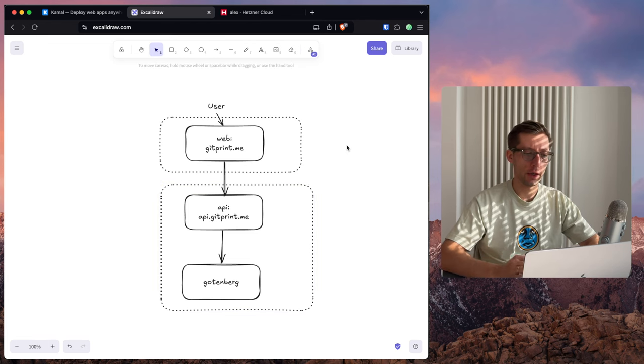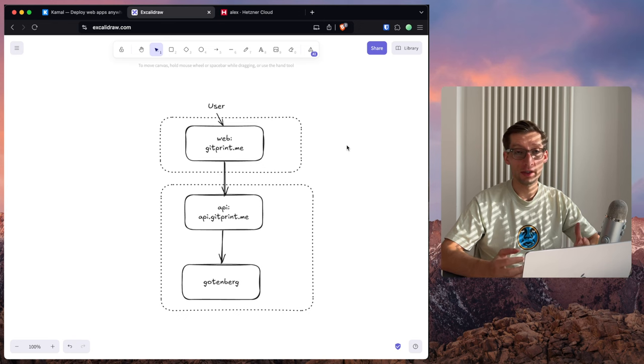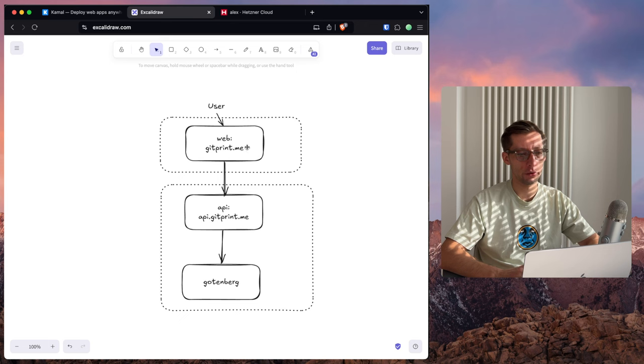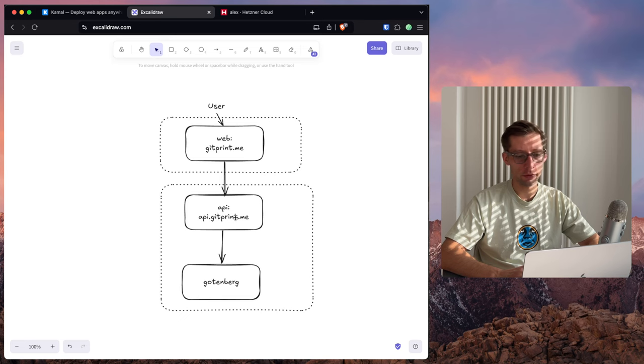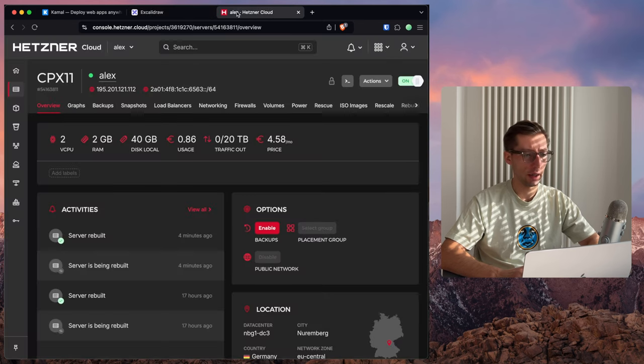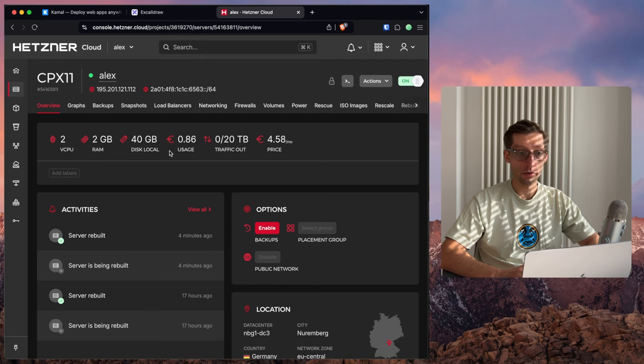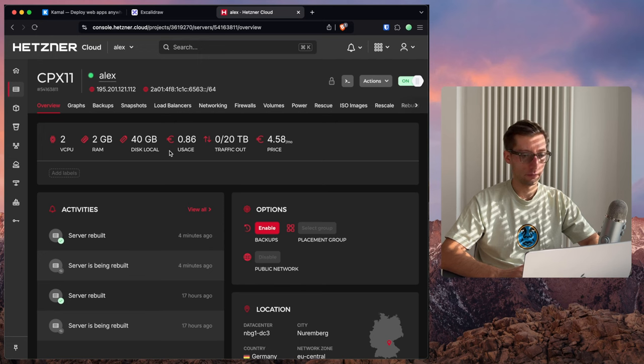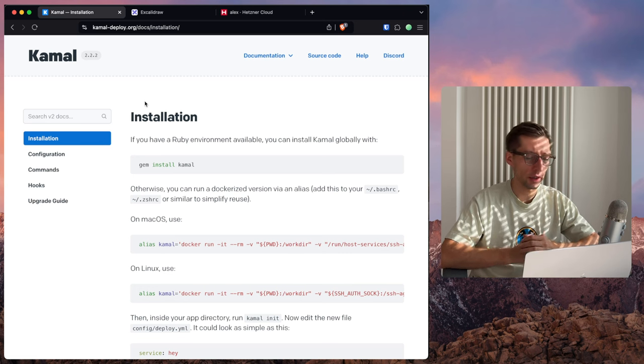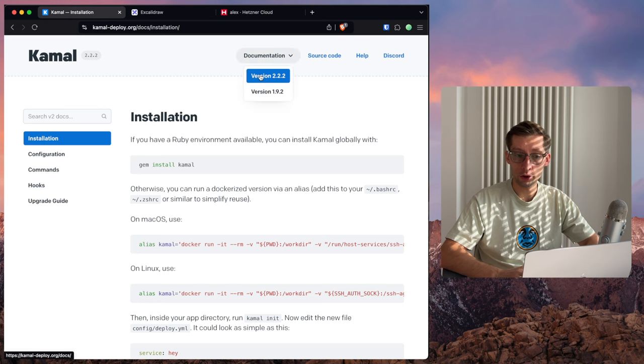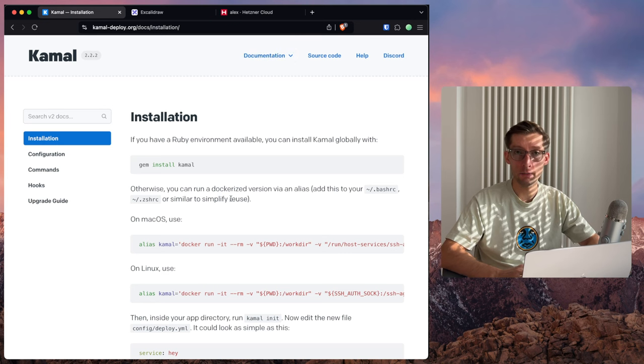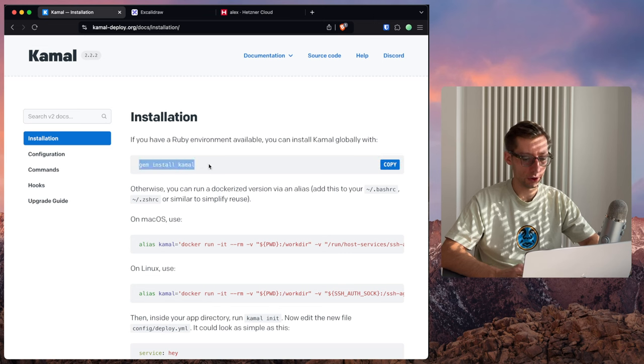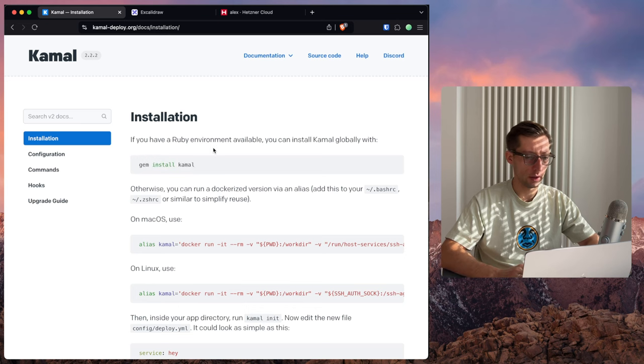Let's assume that we already have a server ready with a fresh Ubuntu. Honestly, could be anything else. And that we have a DNS configured to point these domain names gitprint.me and api.gitprint.me. So it's already in my case. Here's my Hetzner VPS. It's one of the cheapest ones. So everything is ready. In this video, I'll be focusing on Kamal version 2, which was recently released. I haven't used version 1, and I know that there is a migration documentation if you want to migrate. But the first thing we need to do is to install Kamal on our host machine, so not on the server.